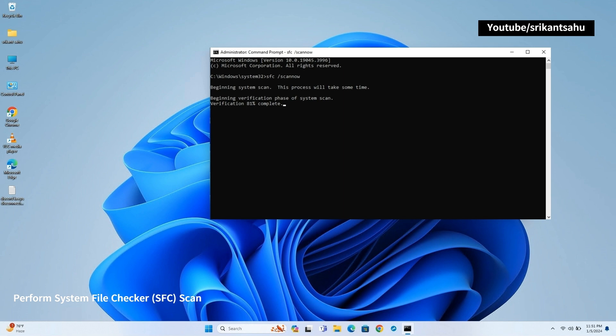In addition, run DISM restore health command to scan and repair the Windows system image, ensuring the integrity of system files and components. So using both commands can help resolve a wider range of system issues.